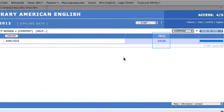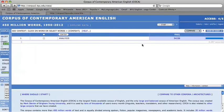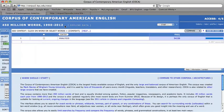Note that the frequency is 54,156. This is always relative to the total number of words in the corpus, always listed at the top of the screen.